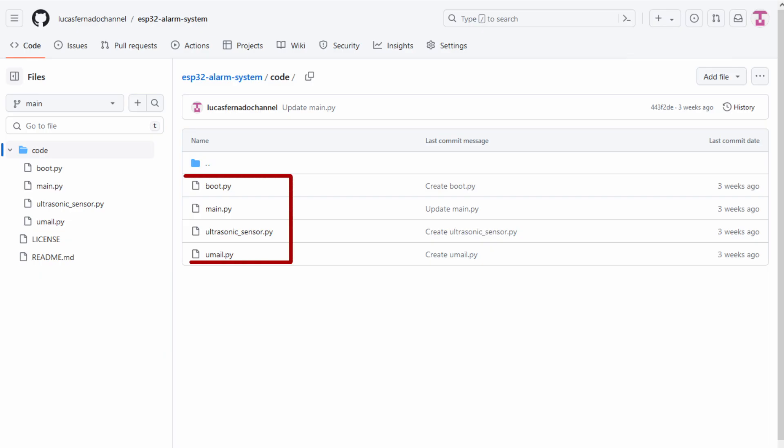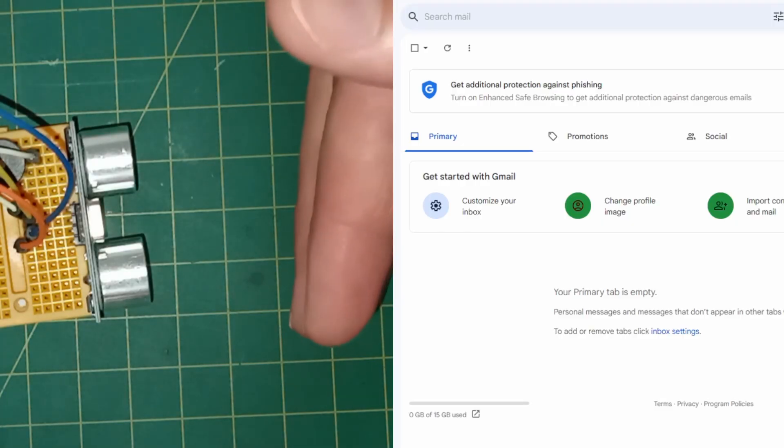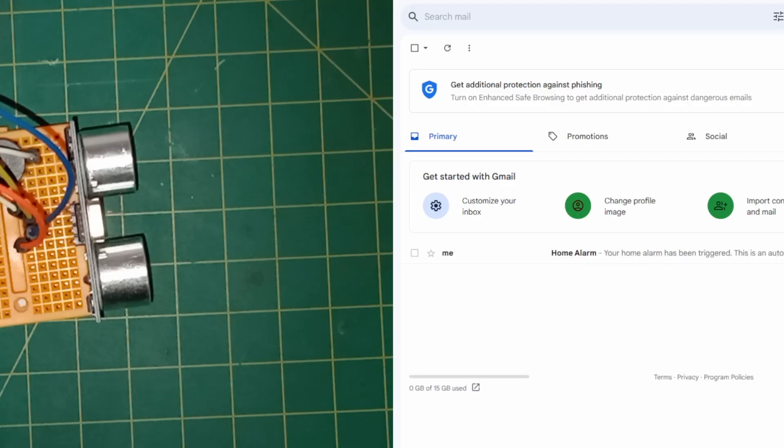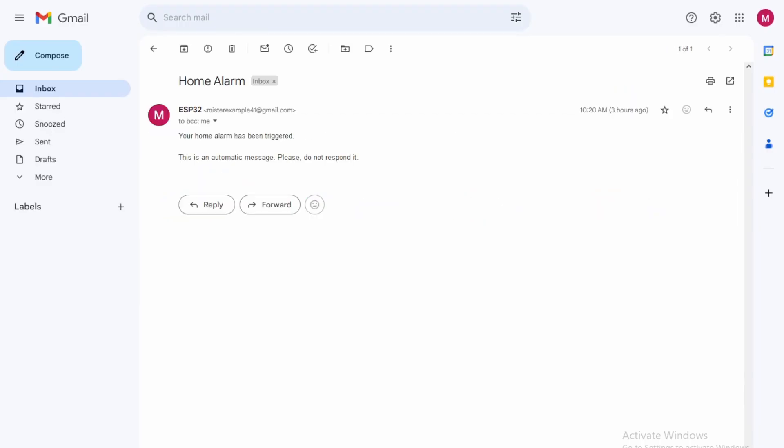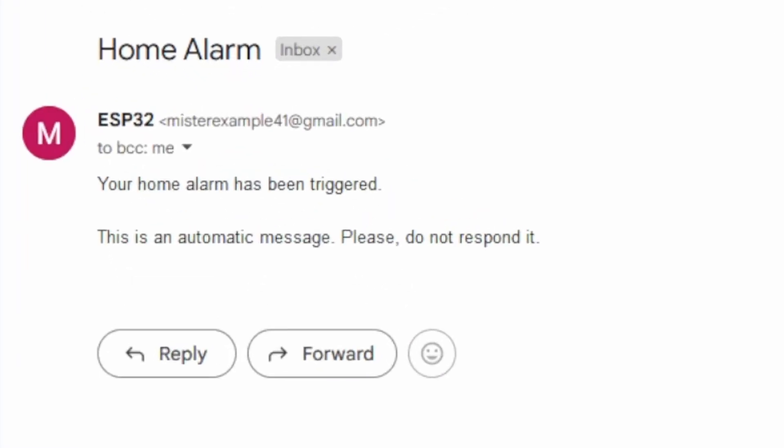That's it for today's guys. We built two incredible projects that helped us understand how the ultrasonic sensor works. I hope you enjoyed and learned a lot. Now, don't forget to click on like and subscribe to the channel so you won't miss any new video. Thank you for watching to the end and I'll see you in the next video very, very soon.